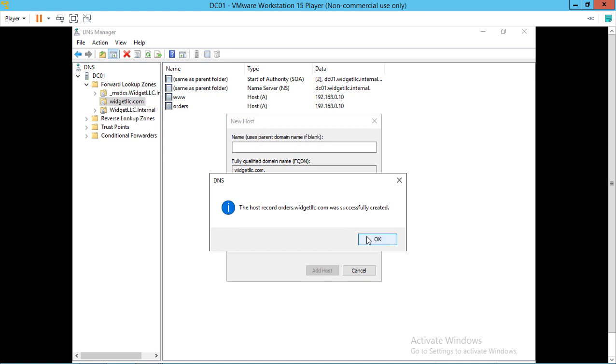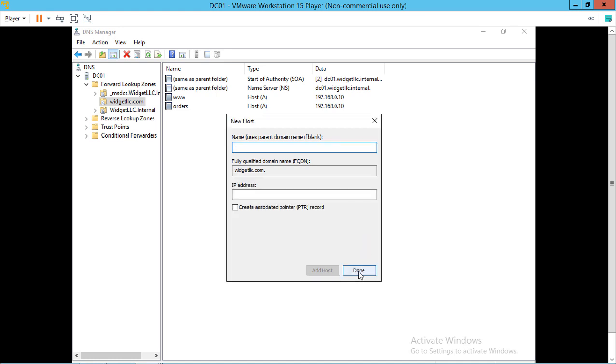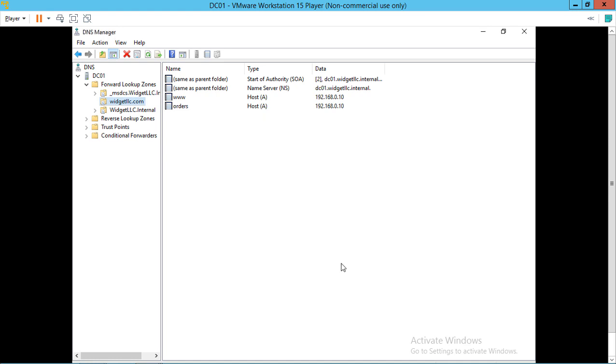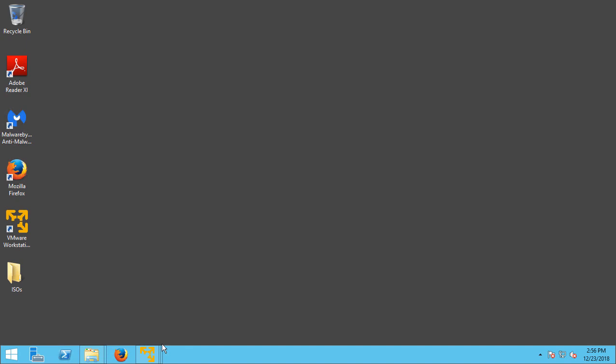Now if this was on the outside, you'd be doing this at your Network Solutions account or GoDaddy account, whoever is hosting your DNS. But this is all internal, so we're doing it from our internal DNS server.